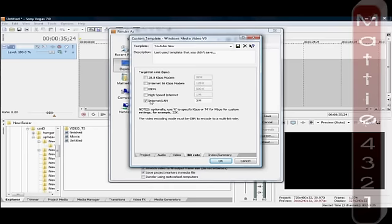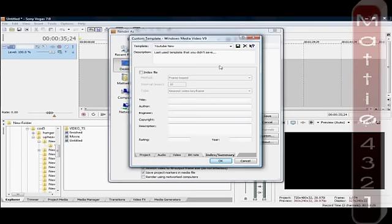The other two tabs don't really do anything. You don't need to change anything there unless you want to. You can change your internet connection to LAN and 3MB if you want to.